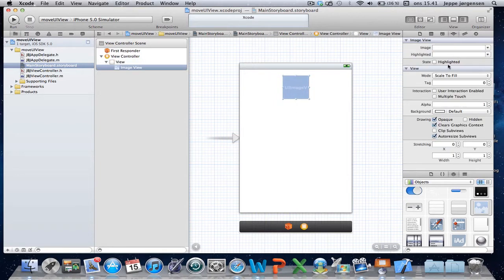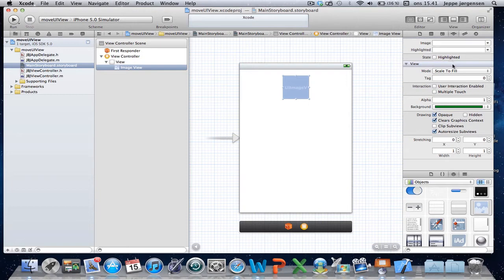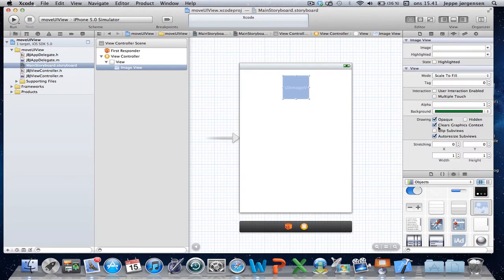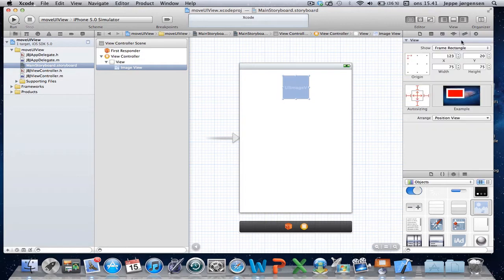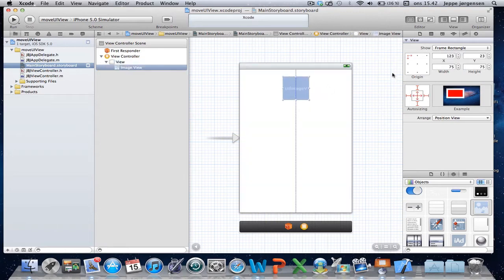We're going to give it a background color — let's make it green. Now, as you can see here, if you go up to the size inspector in the upper right corner, this UIImageView is currently placed at 123 points X and 20 points Y. If we move it downwards, you can see that the Y value is incrementing — increasing one point for each press on the down arrow on the keyboard.